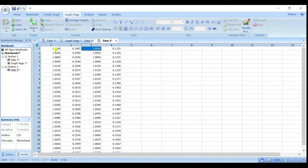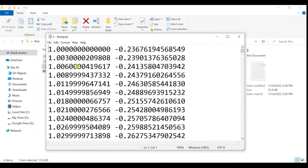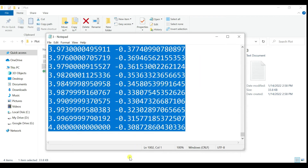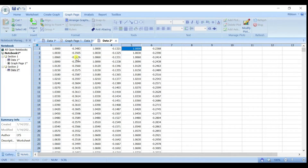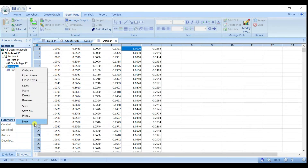The first column and the third column are frequency, and this one is your S11 — for sample one and sample two. Then add the third one as well. Now you have three data sets here.